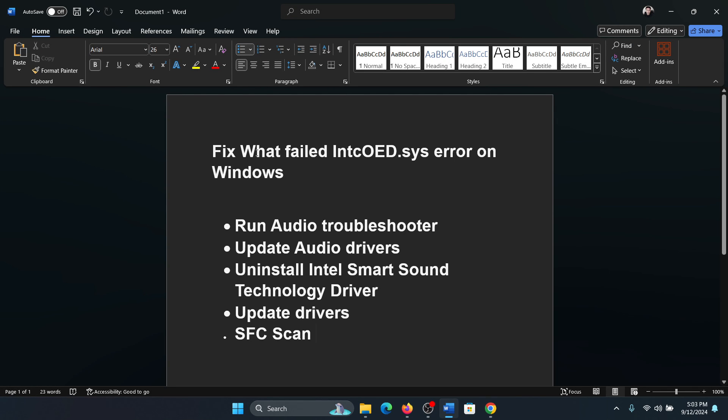Hey friends, if you encounter the issue where you get this error what failed intcOED.sys error on your system, then please watch this video. Now this is associated with the audio driver, specifically the Intel Smart Sound Technology driver, so we'll go towards solving this problem procedurally.